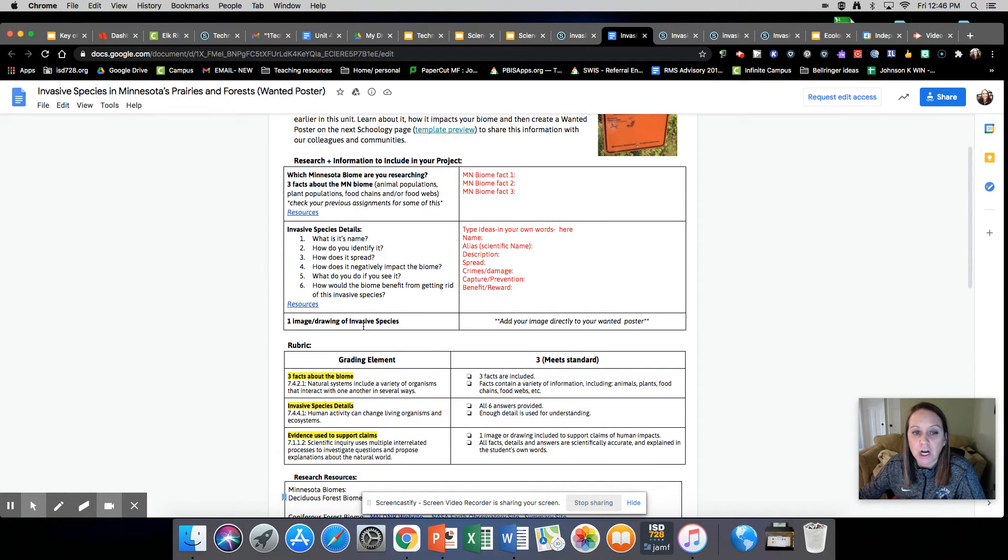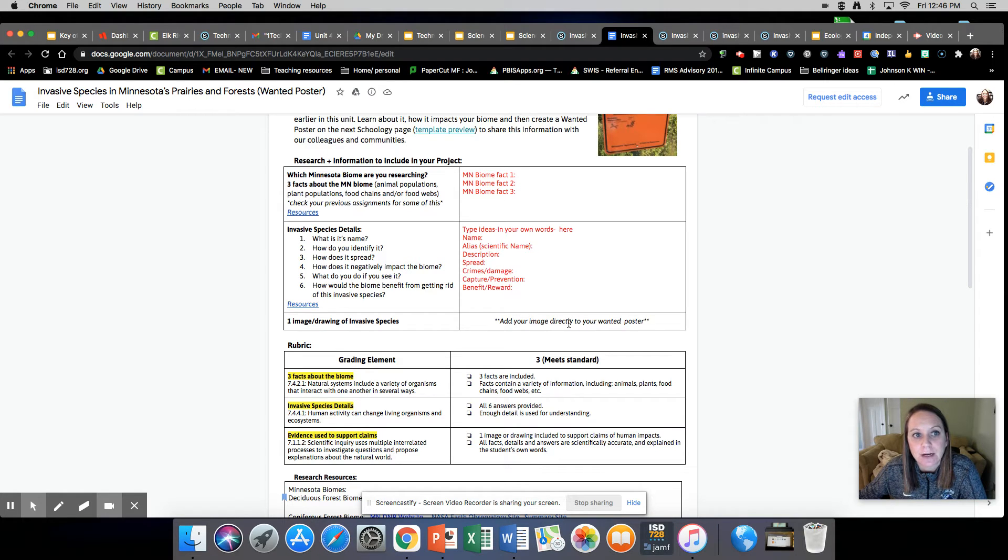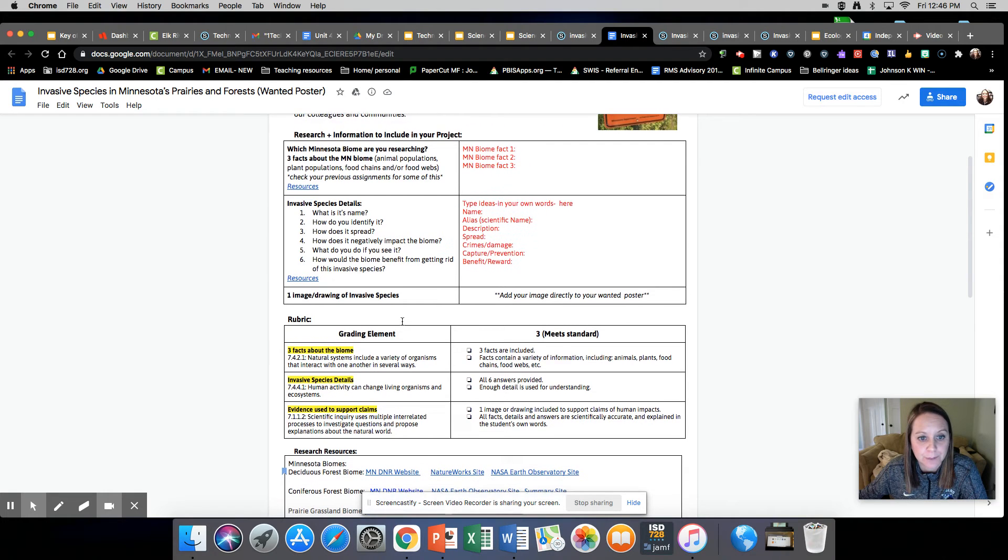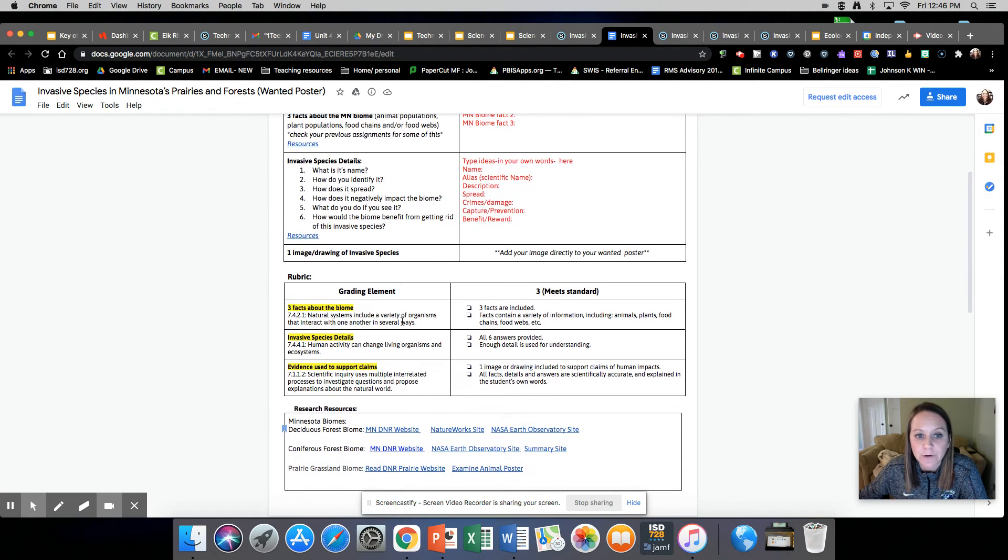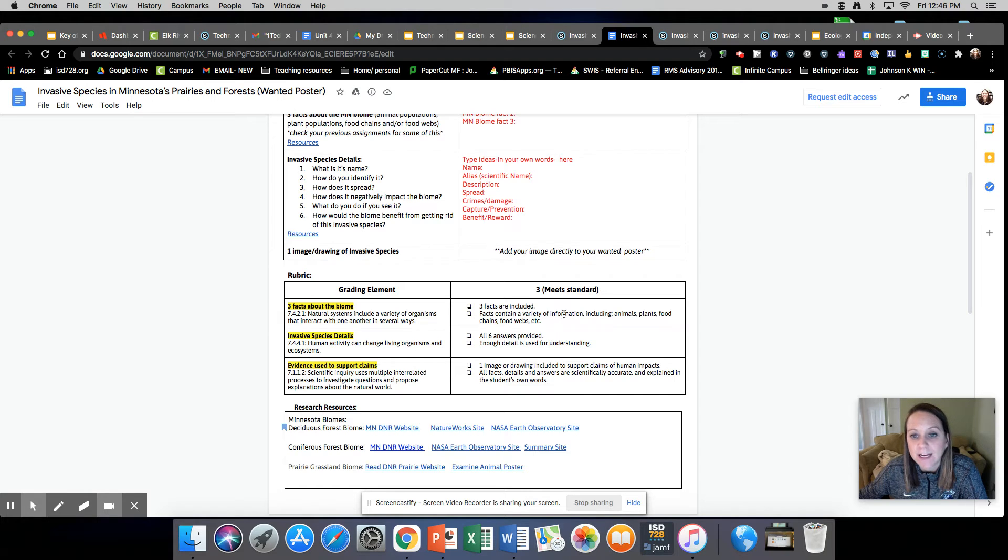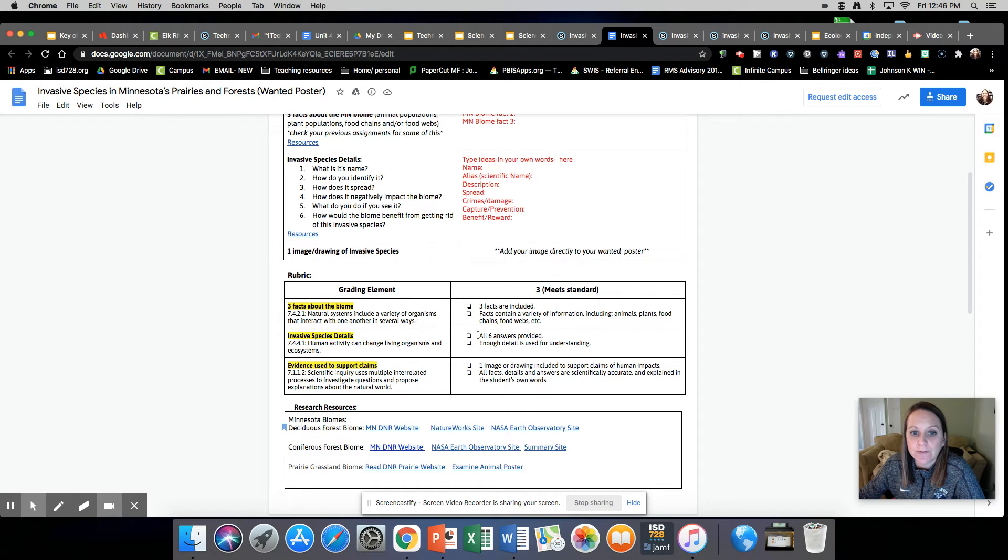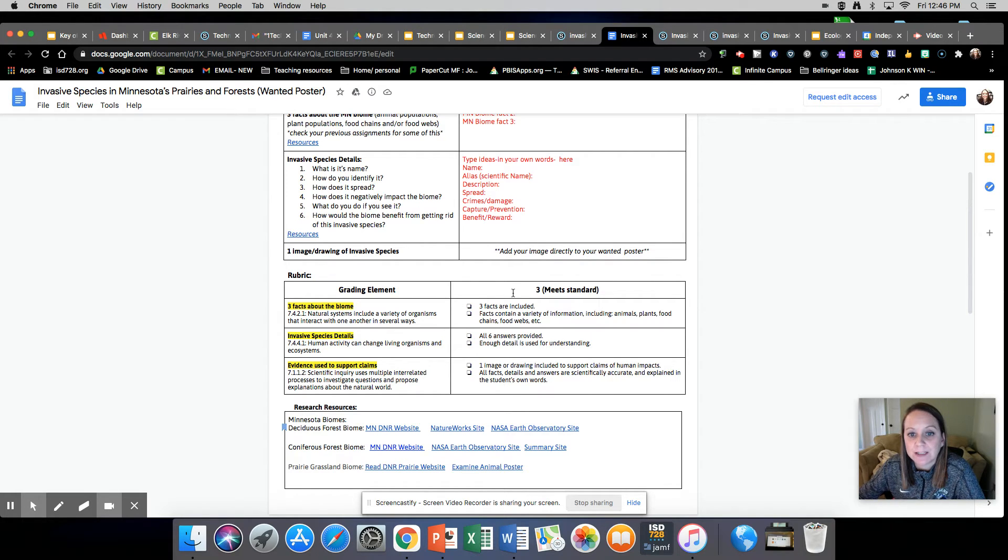Then you are going to need an image. You don't need to put that on this research sheet, that will be on your poster. For grading this, you need to include three facts about your biome and it should be a variety of information.